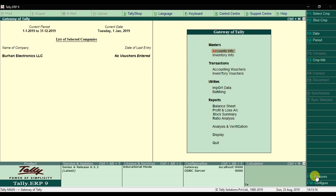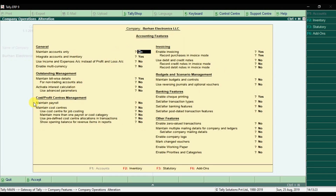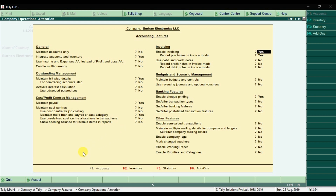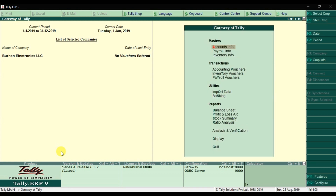In F11, under accounting features, we need to activate 'Maintain Payroll' — by default this option is set to No, so change it to Yes. Then enable 'Maintain more than one payroll or cost category' and set that to Yes as well. Press Enter and save with Ctrl+A.